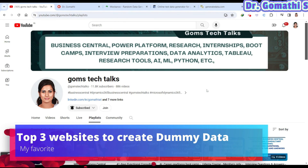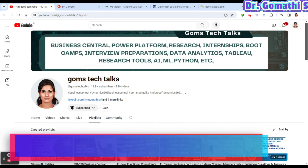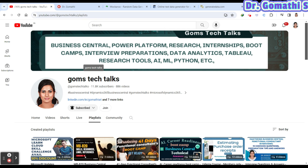Welcome back to Gom's Tech Talks channel. Today we are going to discuss three important websites where you can create a dummy dataset.